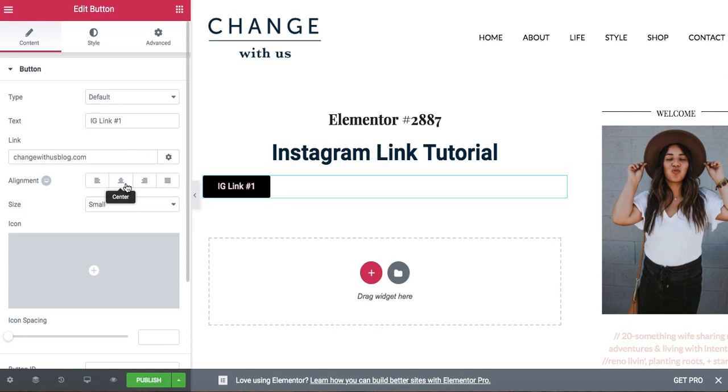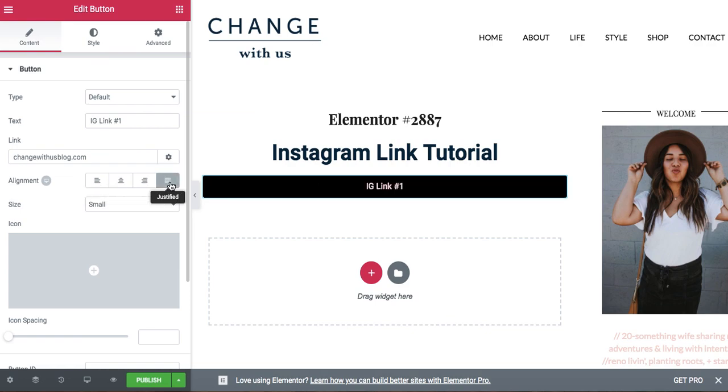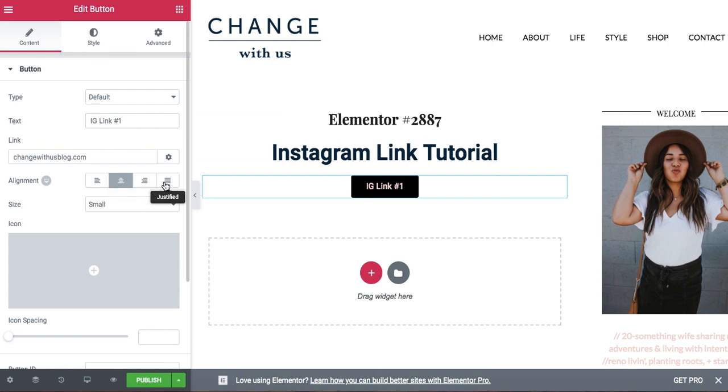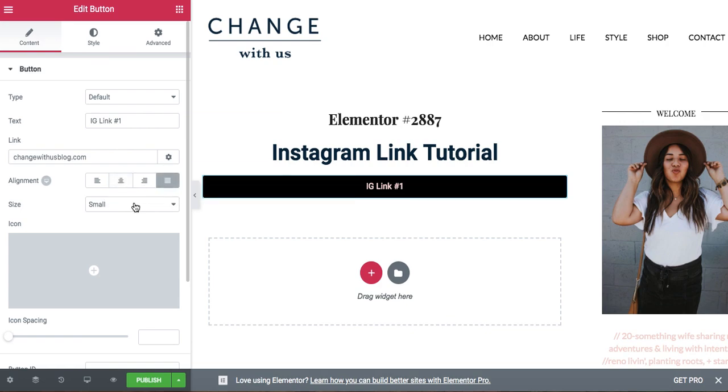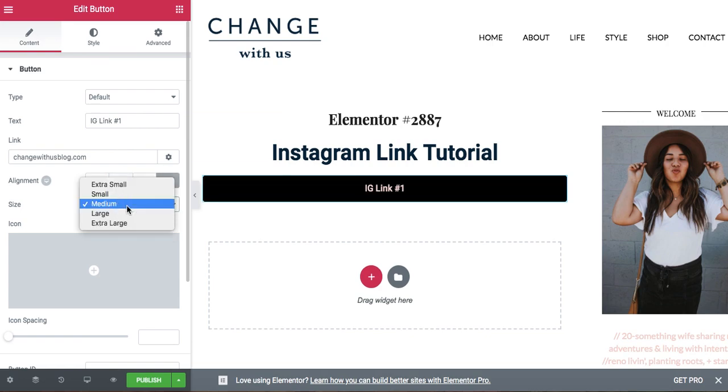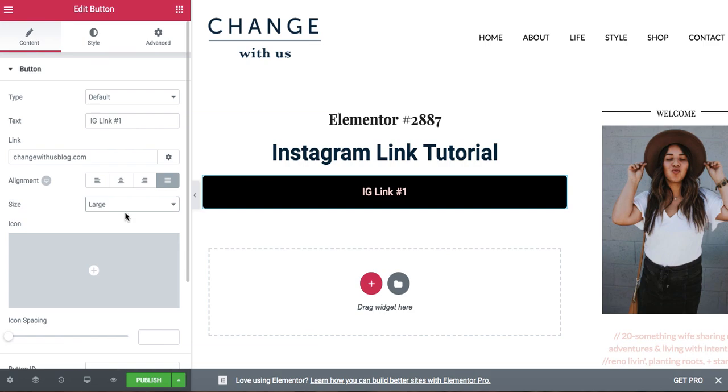what you're going to do is go to the alignment and click the justified so that it hovers over everything. If you don't want the link to be the full width of your device or the device that your user is on, you're going to click center and you can adjust the size of the button as well.